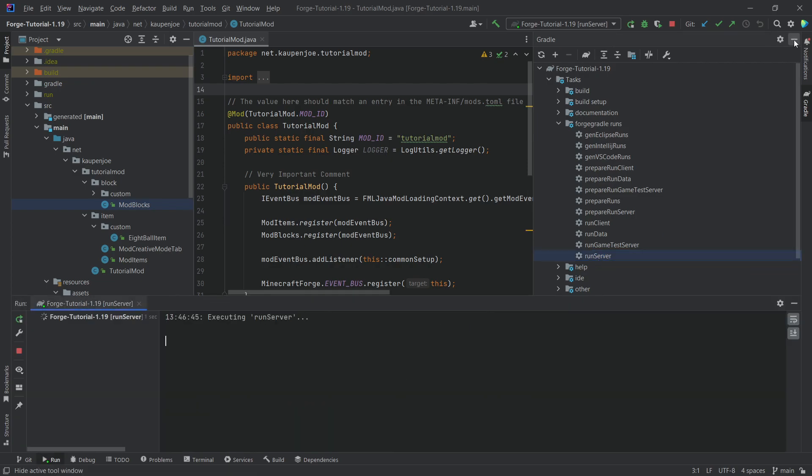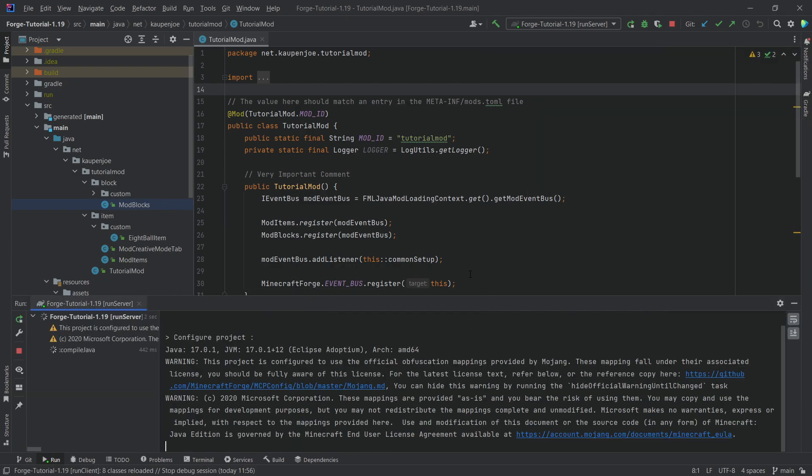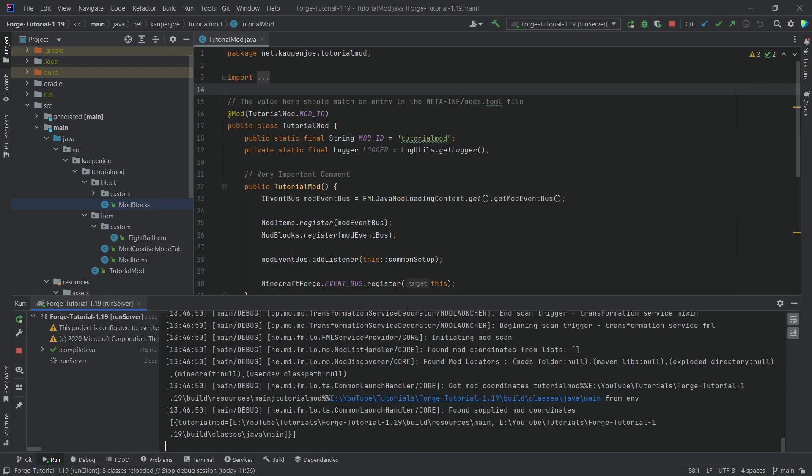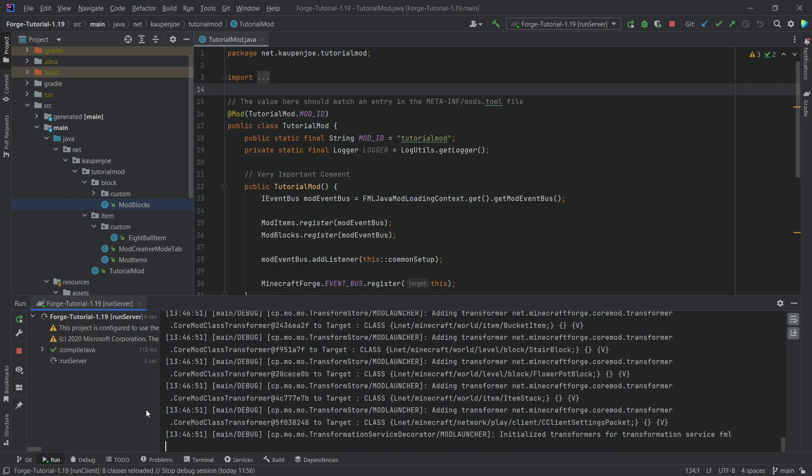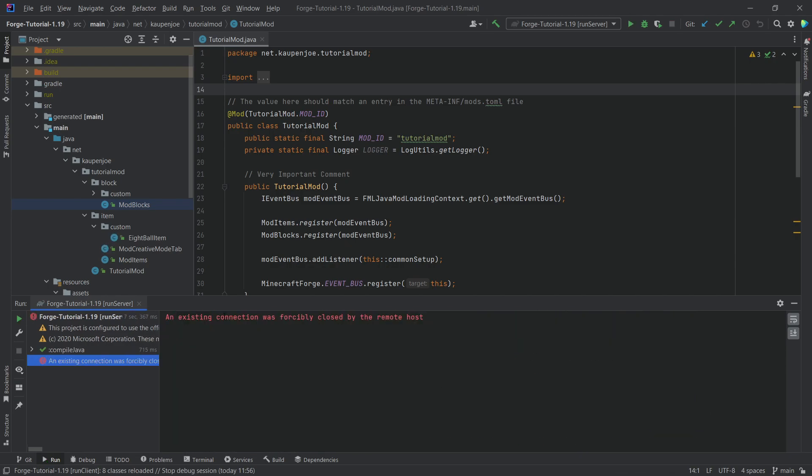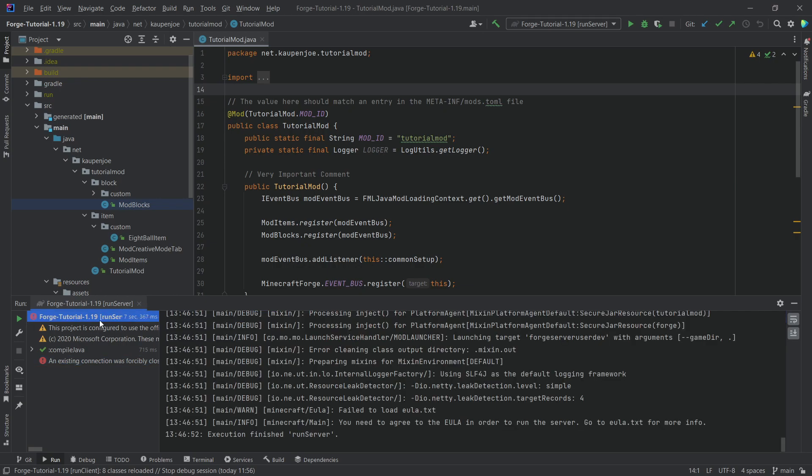So if we just run this, what you're going to find is the first thing that's going to happen is it's going to do some stuff and then it's going to spit out an error. That is totally normal. You can see existing connection was forcibly closed. Interesting. Why is that the case?